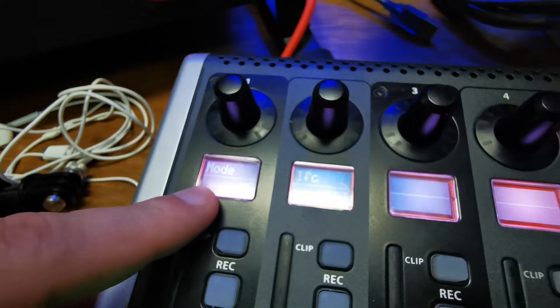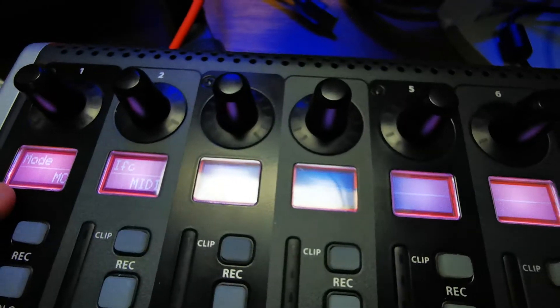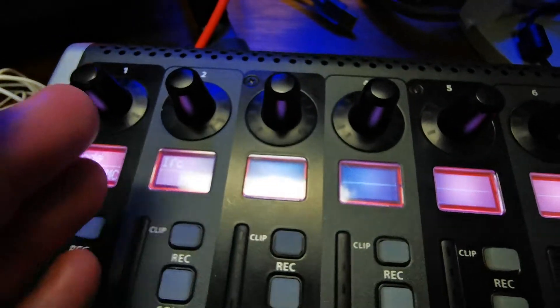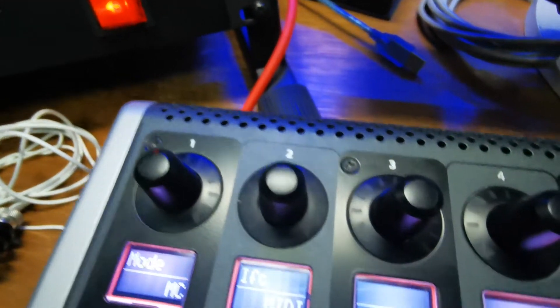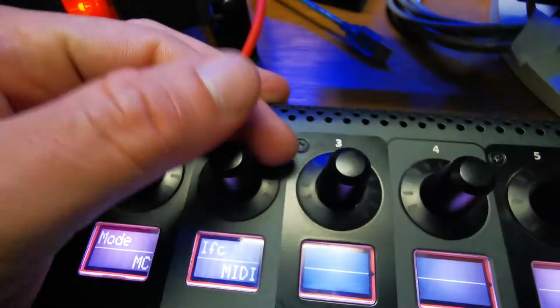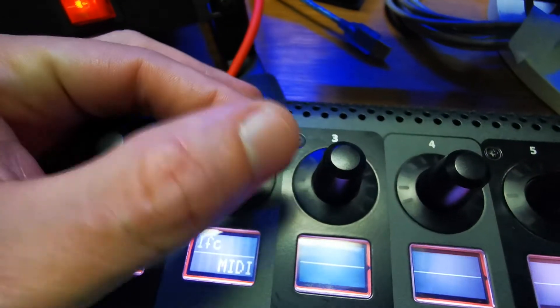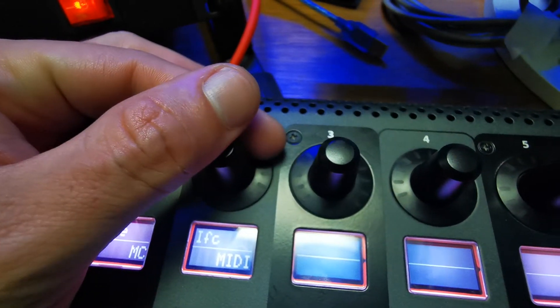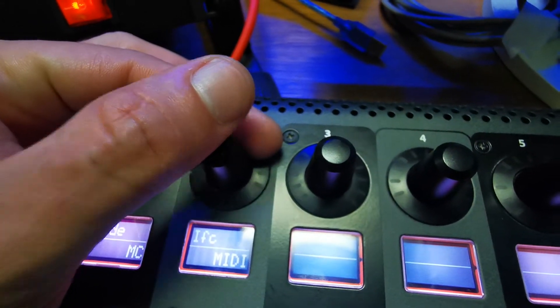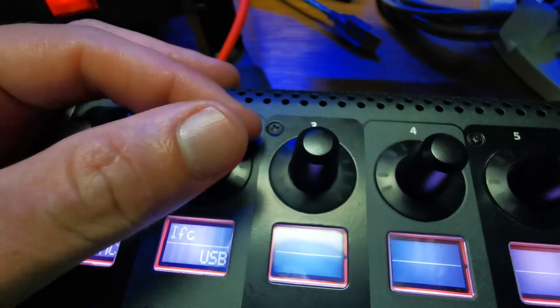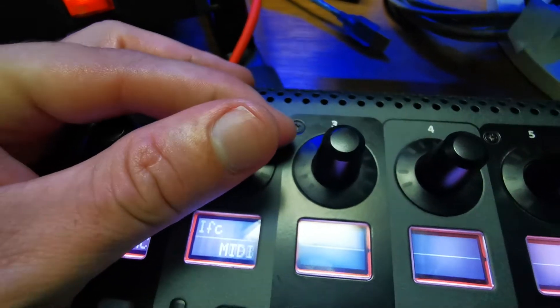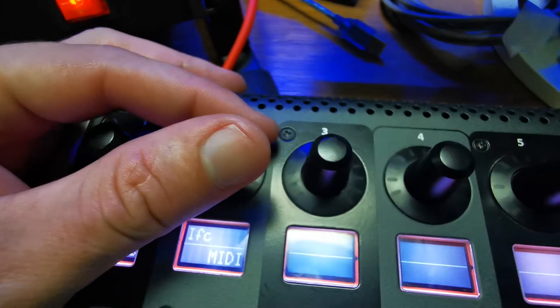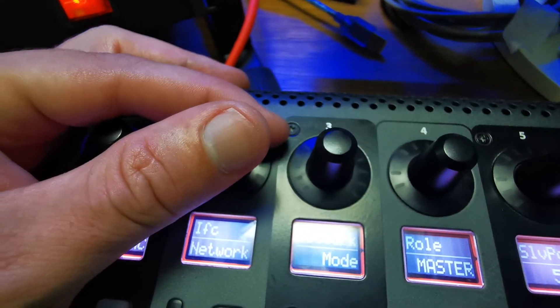If we move to the right, we have another screen which selects our connection - how we want to connect it with computers. We have three modes: USB mode, MIDI mode, and network mode.